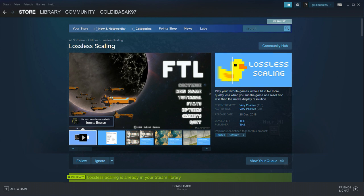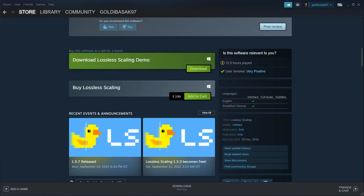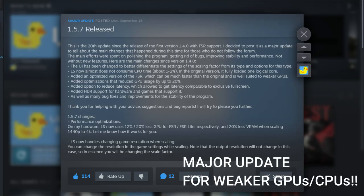You have to download a software called Lossless Scaling from Steam, and sorry to say it is not free — it cost me 200 rupees. I was curious to see how well it worked so I just spent the money. This app is developed by an ex-Ubisoft developer and you can know more about it from the link in the description.